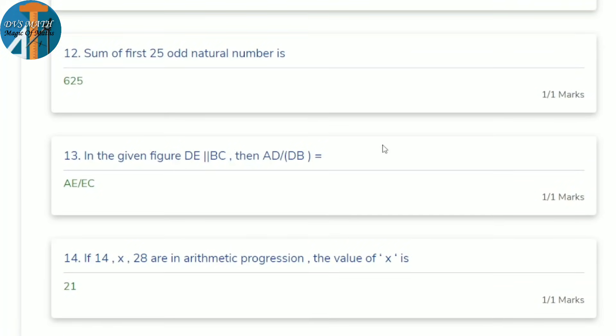12th question: the sum of the first 25 odd natural numbers. The sum of first n odd natural numbers equals n². So 25² = 625.